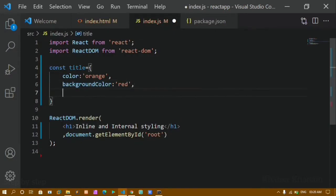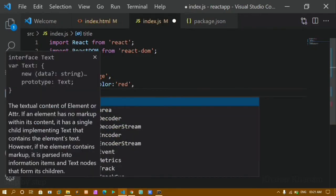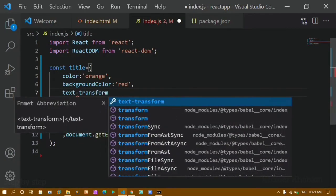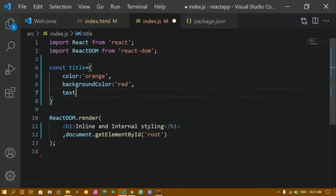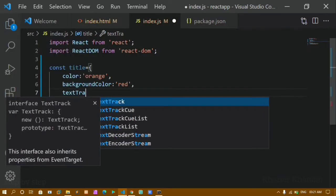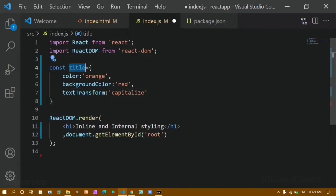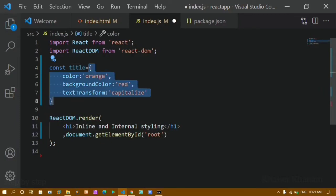Separate properties using commas. For text-transform, in regular CSS we write 'text-transform', but in React we write it as 'textTransform' in camelCase. I'll give it the value 'capitalize'.